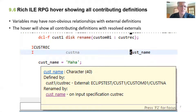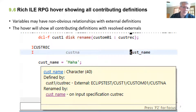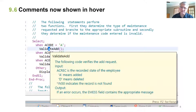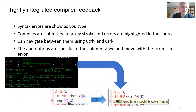And you don't even have to look over at the outline view. You can see in this unobtrusive hover right in front of you all the information about the current variable — what its type is, where it was found, how the record was renamed, whether on the F-spec or through an I-spec. It's all right here in front of you, including the comments and the parameters of procedures and subroutines.